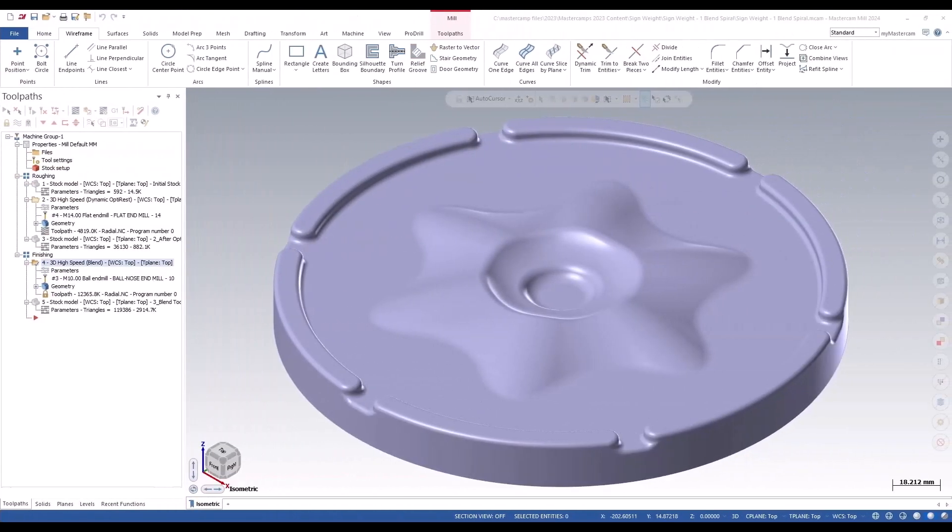In MasterCAM 2024, an enhancement has been added to automatically include a complete full pass on both chains during the blend toolpath when the cutting method is set to spiral.